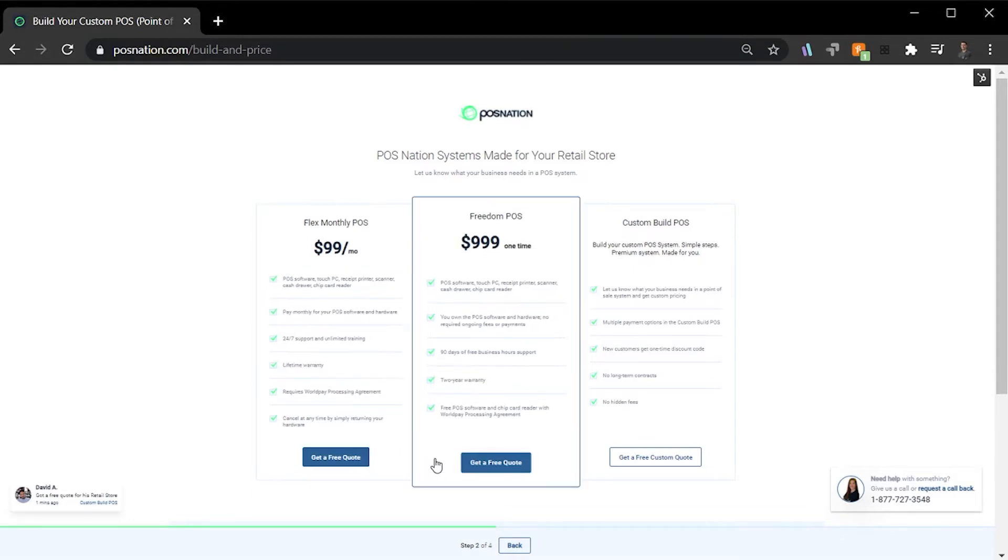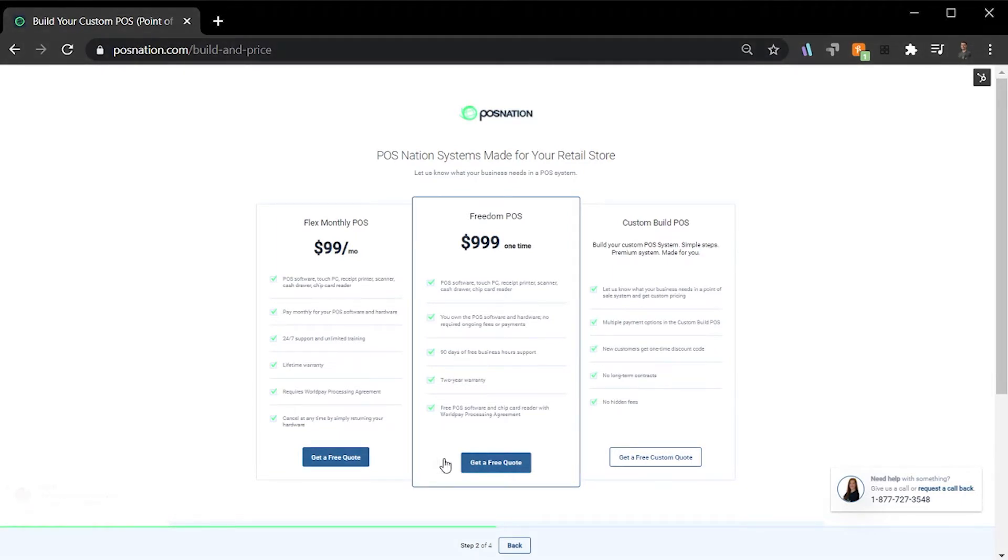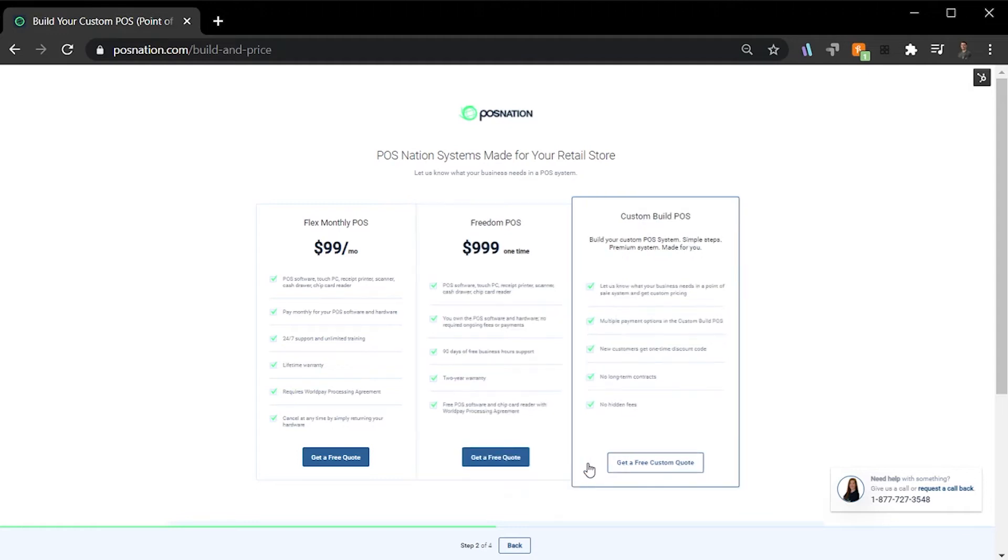The second option is our Freedom POS Bundle. With a single payment option, this is the bundle for business owners who are looking for all the bells and whistles in one simple transaction. Lastly, is our Custom Build POS option.